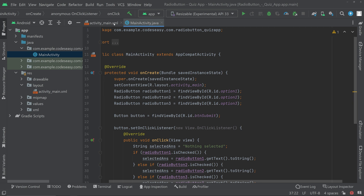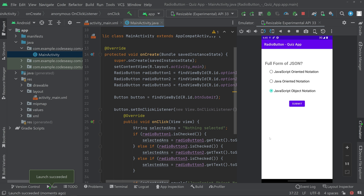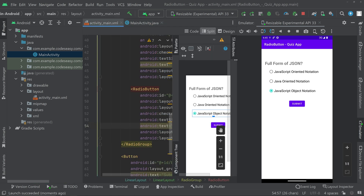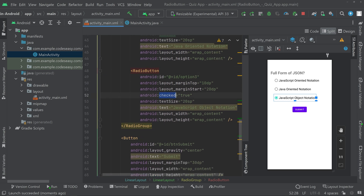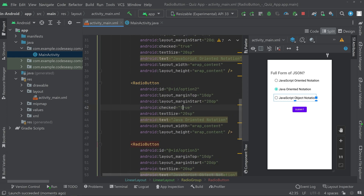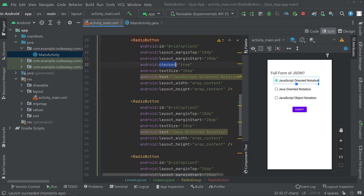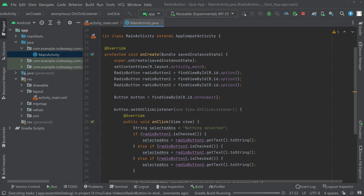The implementation part is done. Now we can try running the application. The application has opened and the third option is getting checked. Go to activity_main.xml — you can see we are setting checked equal to true. Remove that for options two and three, so only option one is set as checked. Now run it once more and you can see option one is now checked by default.